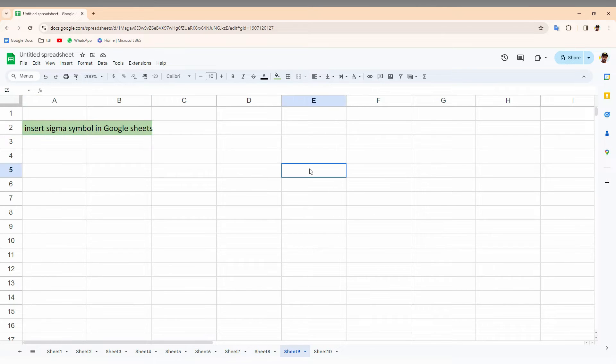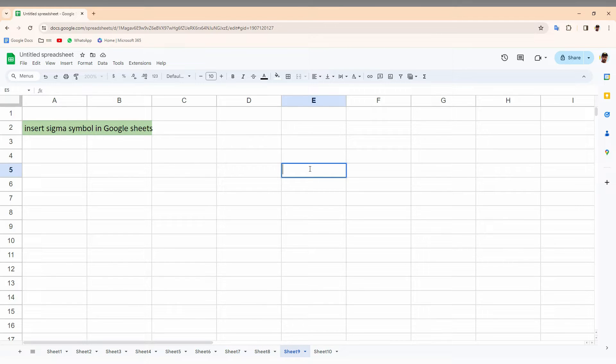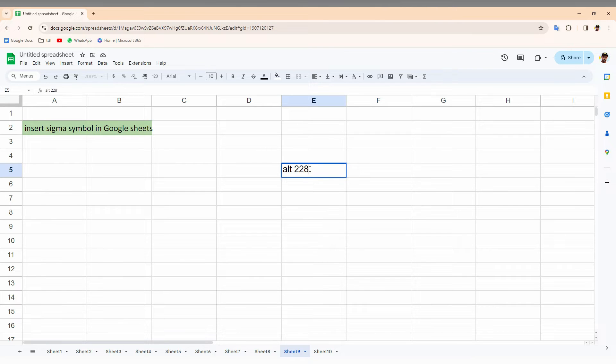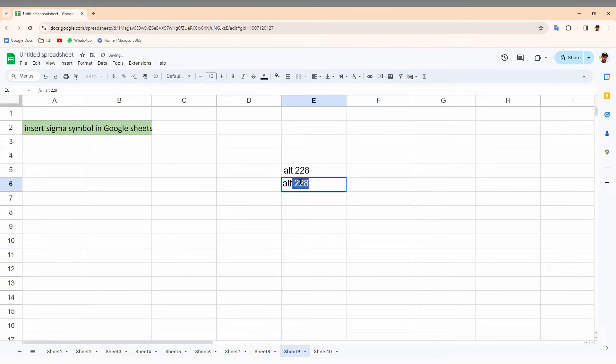To insert a Sigma symbol, you just need to use your keyboard shortcut as an alternative. The first keyboard shortcut to insert the Sigma symbol is you just need to press Alt key with 228.